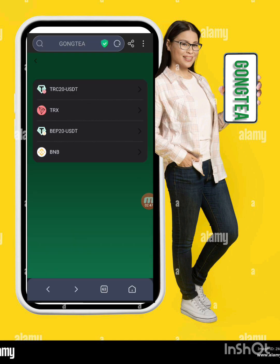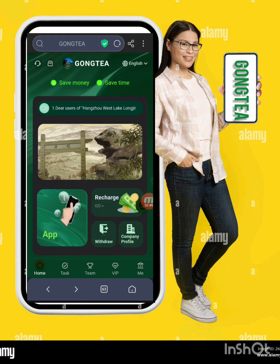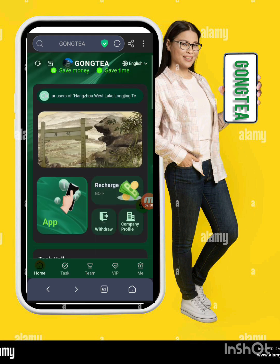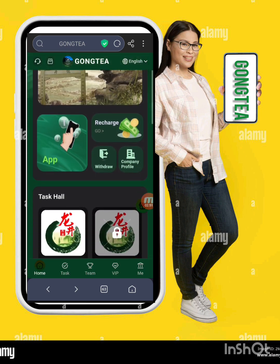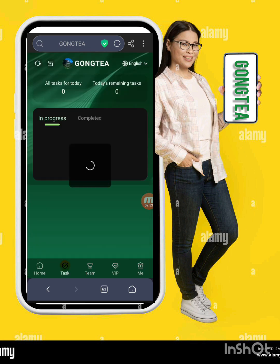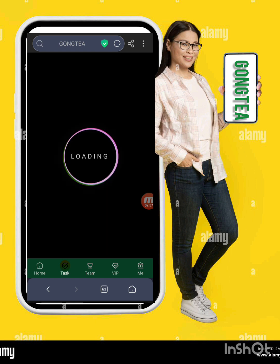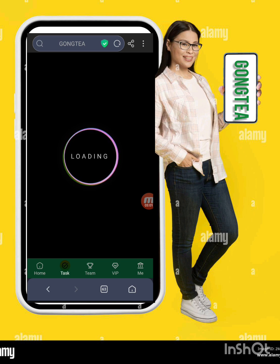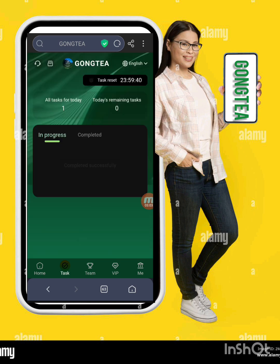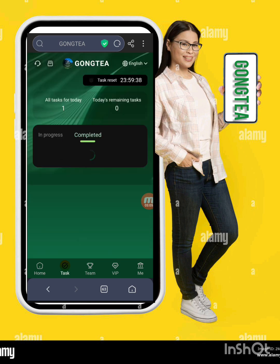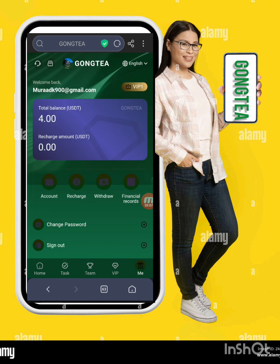Once the recharge is done, click the Recharge Complete option and your recharge should be successful. Now I will show you how to complete your daily tasks. I'm receiving my tasks — I simply click Complete and my task is completed within a few seconds. In the same way, all tasks are completed.